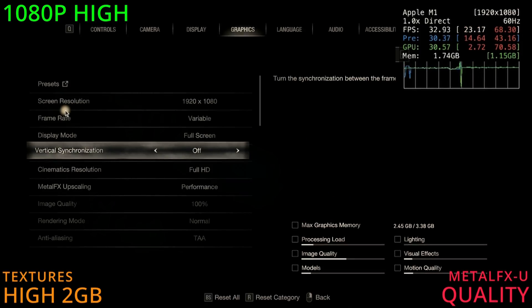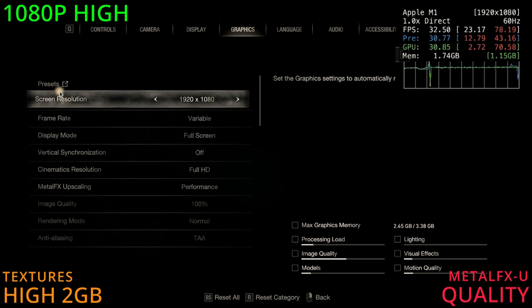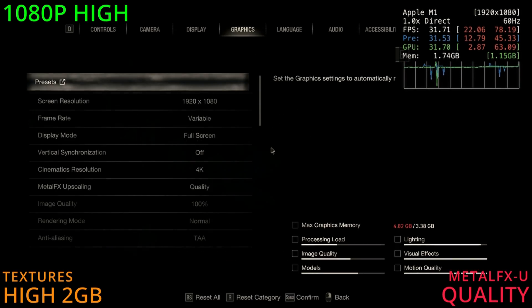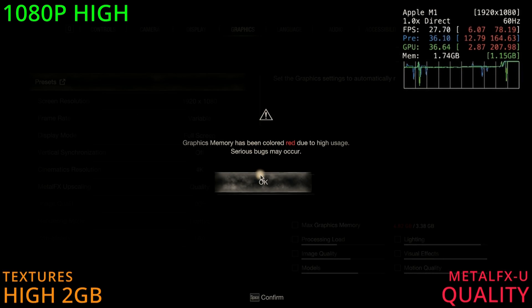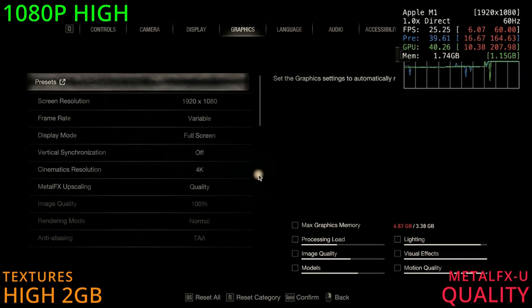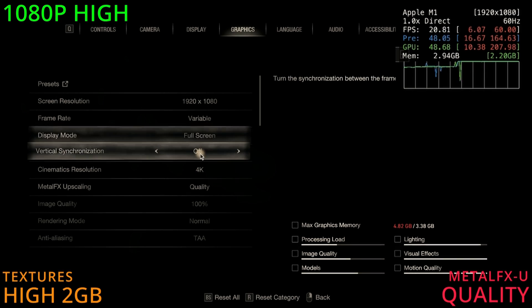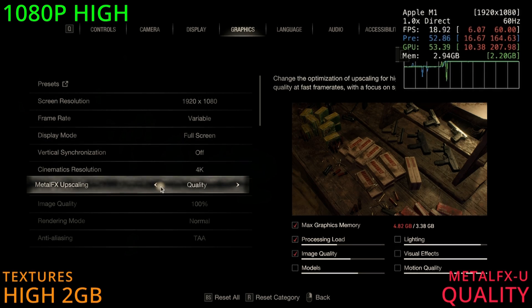Going to the settings — we're playing at 1080p with the quality preset. And for upscaling, we're using the quality preset as well.